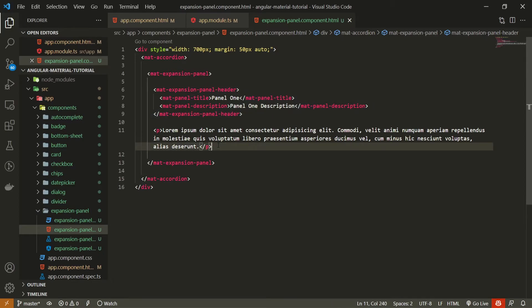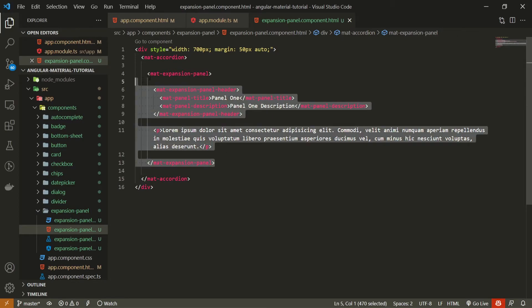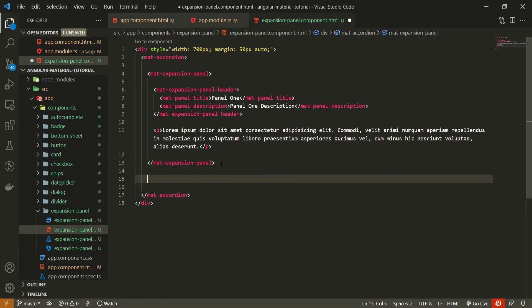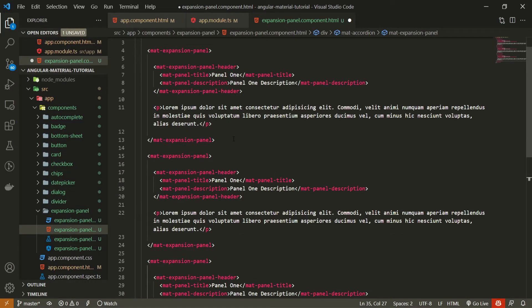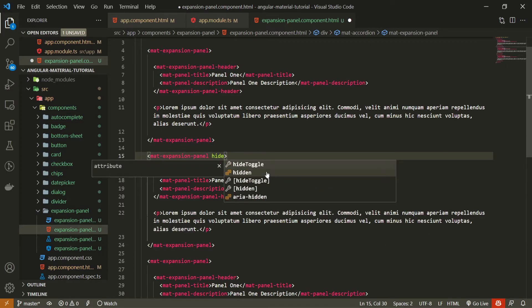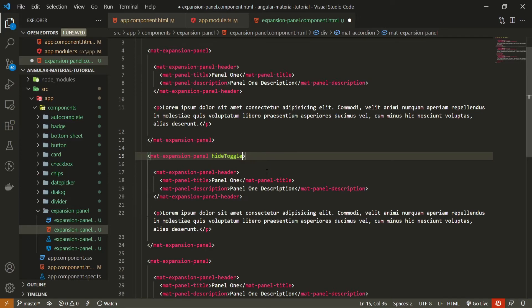We can copy and paste this panel two more times to create three different panels. For the second panel, I will show you how to show and hide the toggle arrow icon. We simply pass the attribute hideToggle — this attribute doesn't need a value, it can just be present. By passing hideToggle we successfully hide the arrow on the right side of that panel.